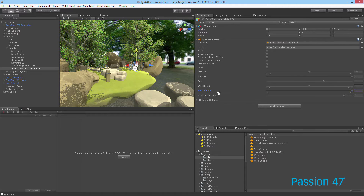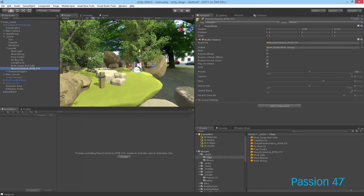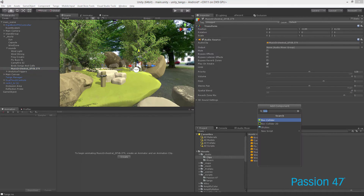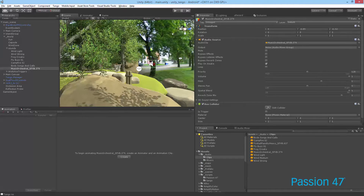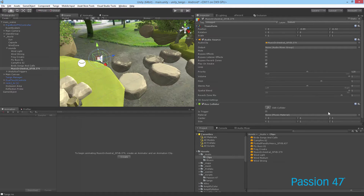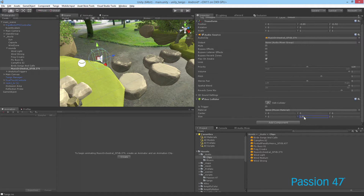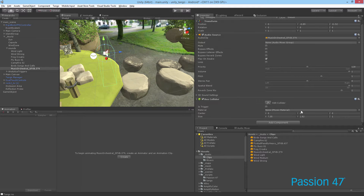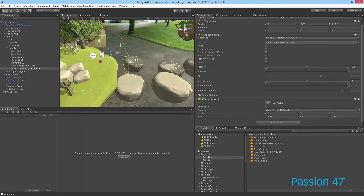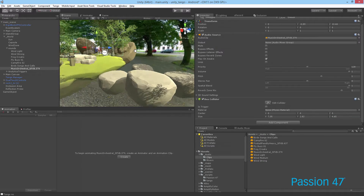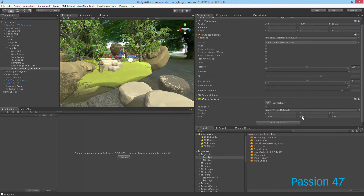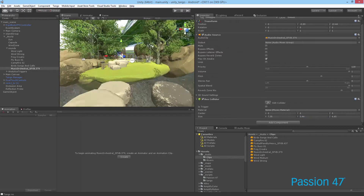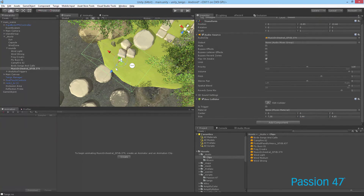With that game object selected, we want to add a box collider. We just want to make the size a little bit bigger so the player can actually run into it. I'll increase the height just in case as well. Basically, when the player comes into this area we want to play this sound.